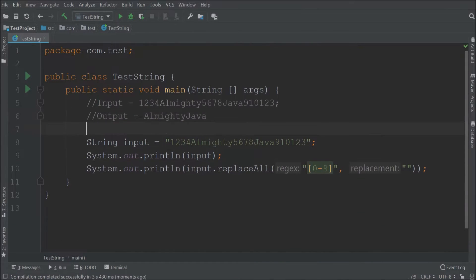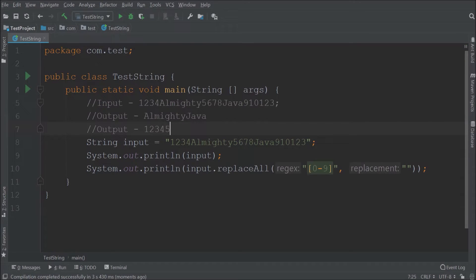Now let's say I don't want alphabets, only numbers should come. So here is the output which I want.